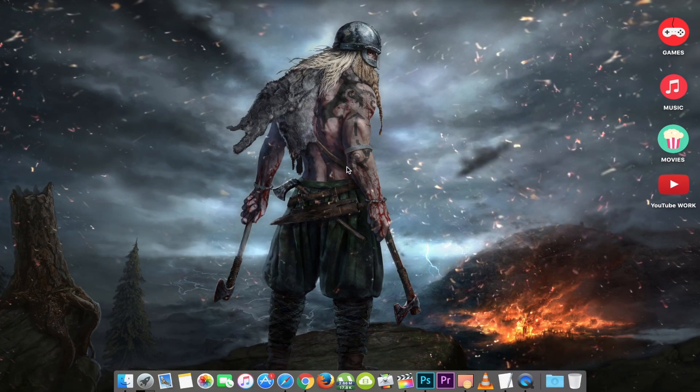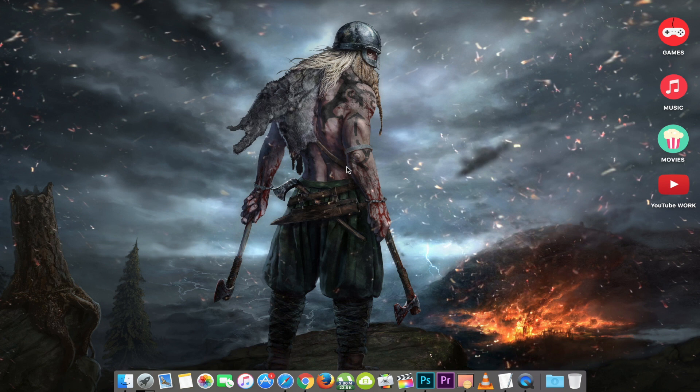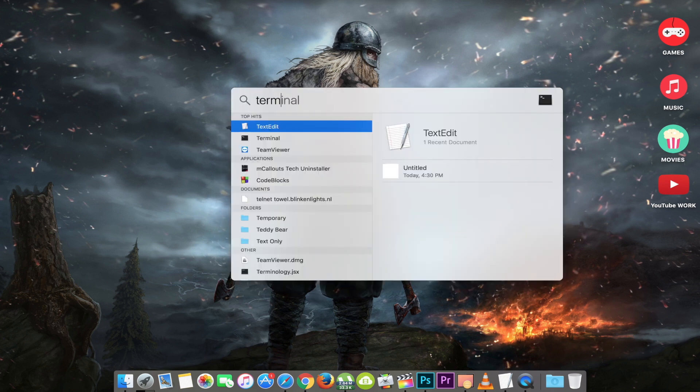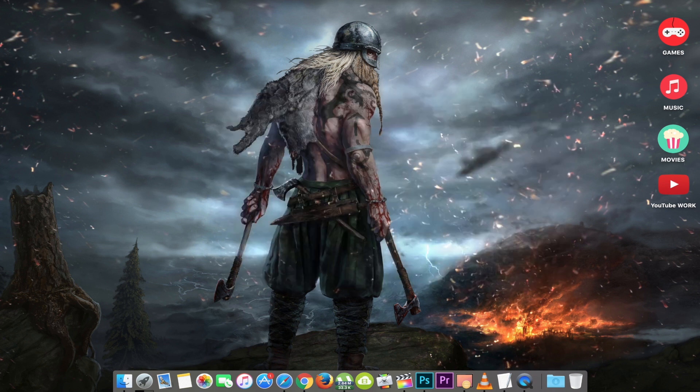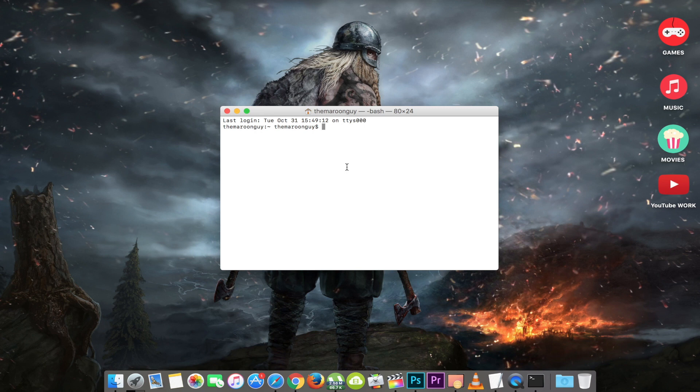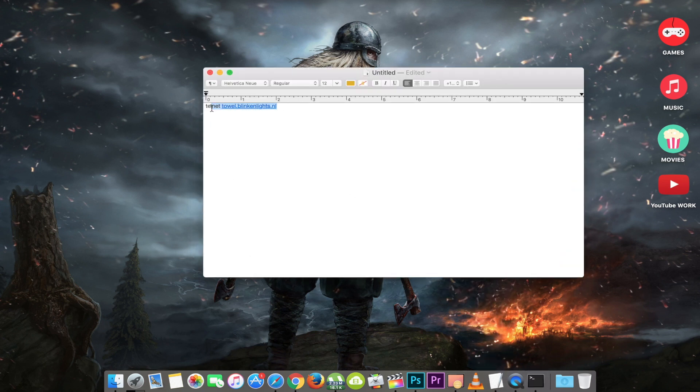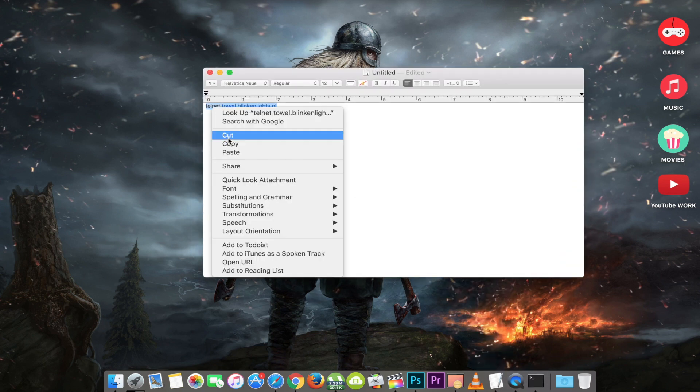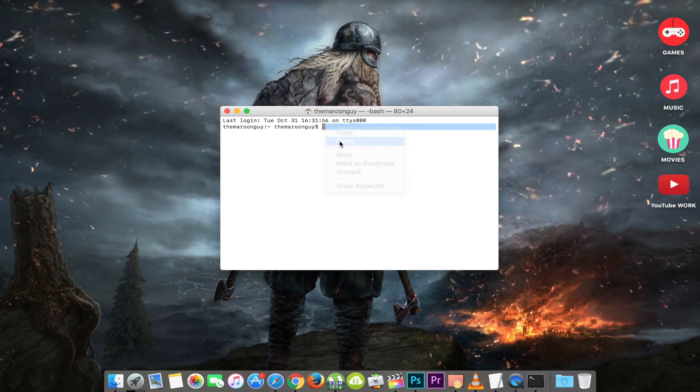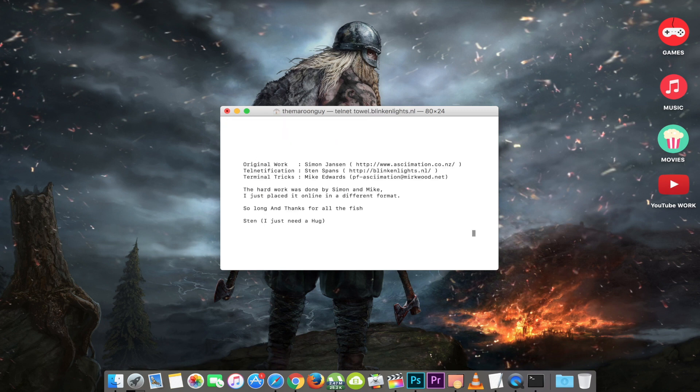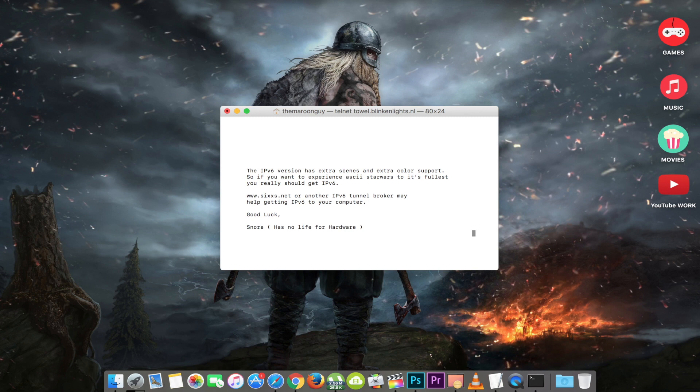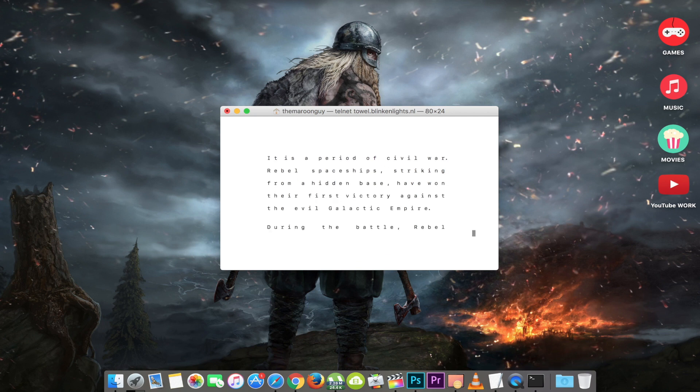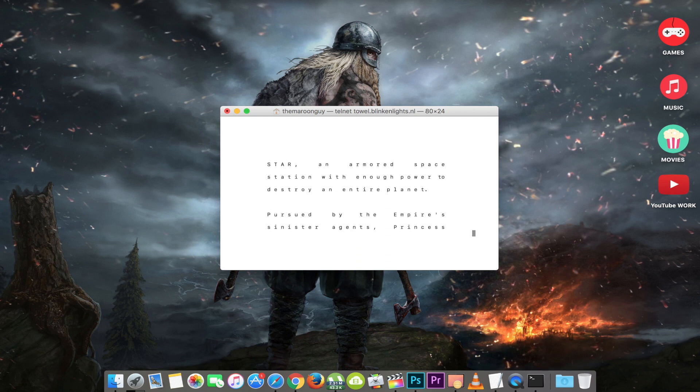First up, launch Spotlight by hitting the command and space keys on your keyboard. After that, search for terminal and hit return. Now paste the following command into the terminal window and press return on the keyboard. Here we go. Star Wars. Easy as pie. There are no play, pause controls button.